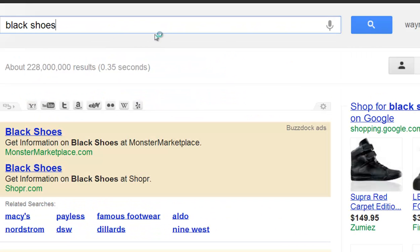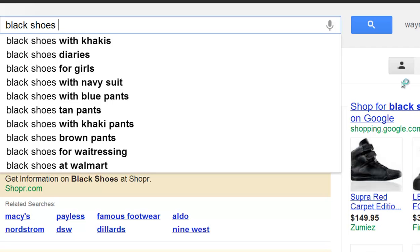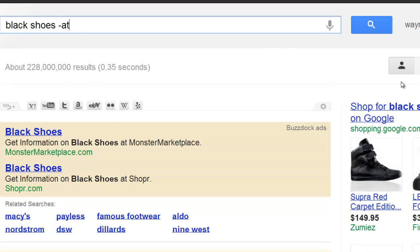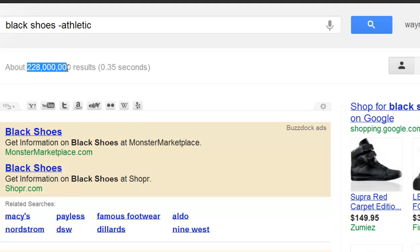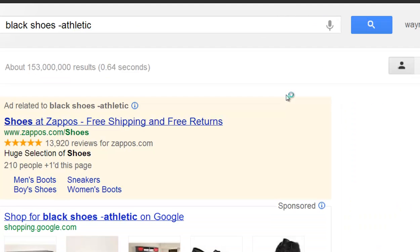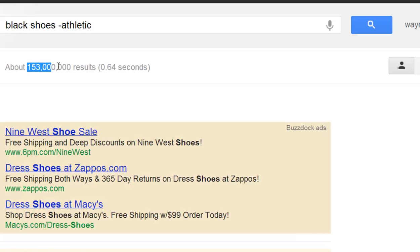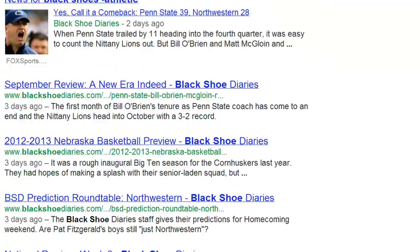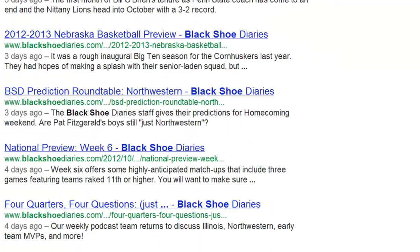So let's go ahead and type minus athletic, because we don't want any results — we don't want to waste time. Athletic. So then we hit go, and let's see what our results come up with. Minus athletic — and see it went down. 153 million results.